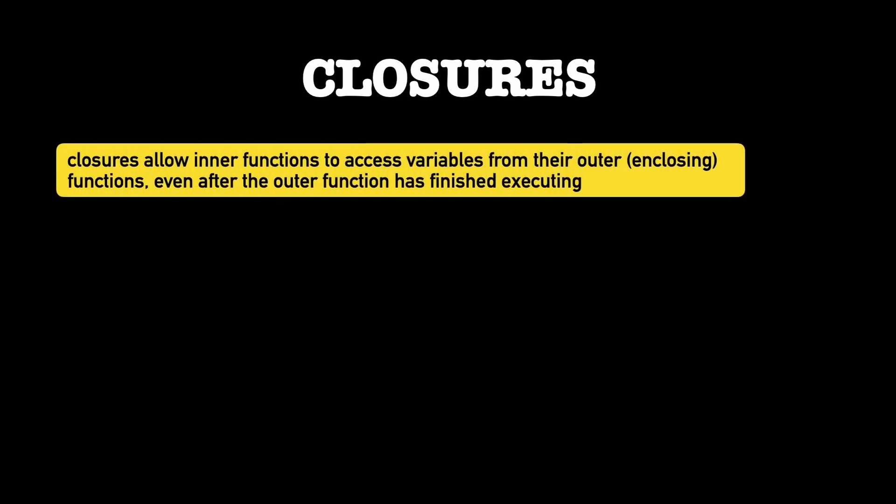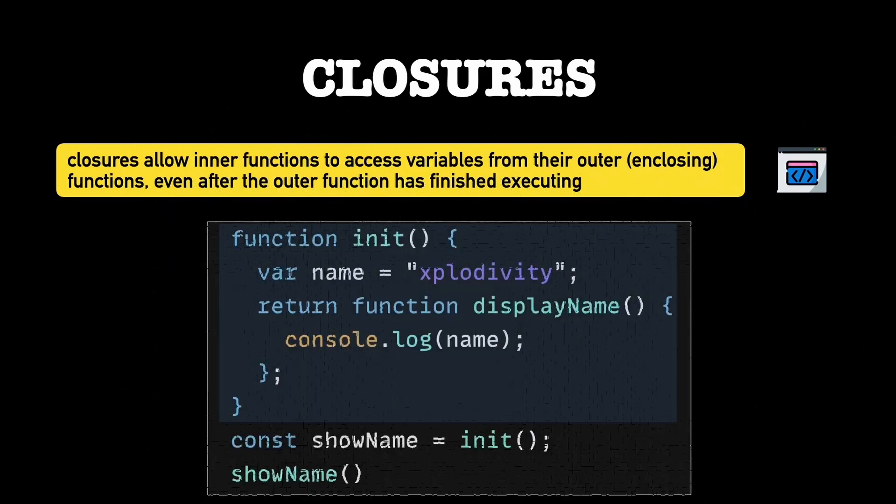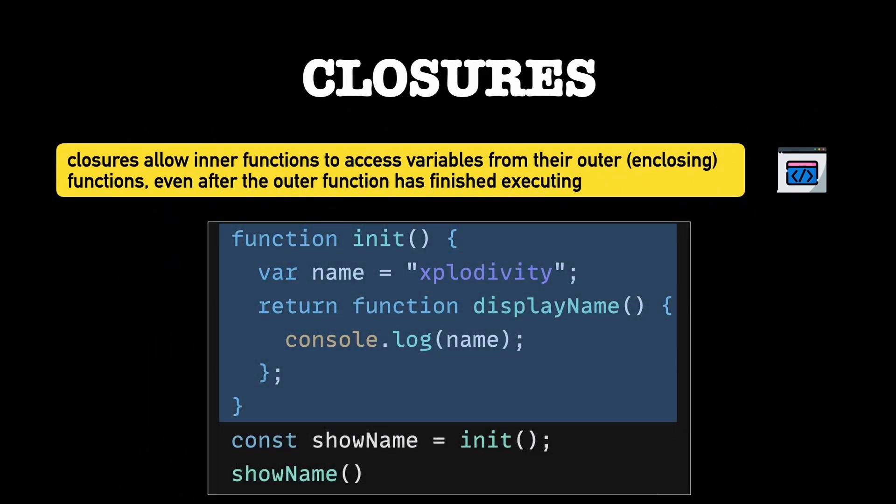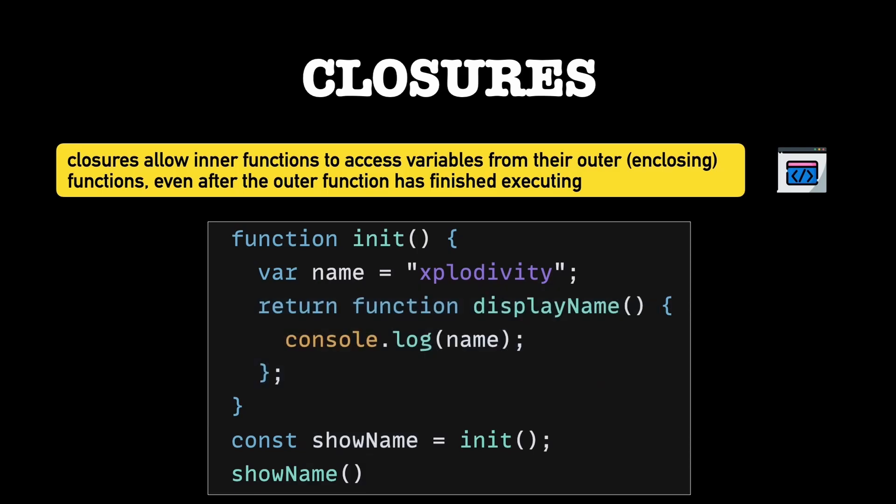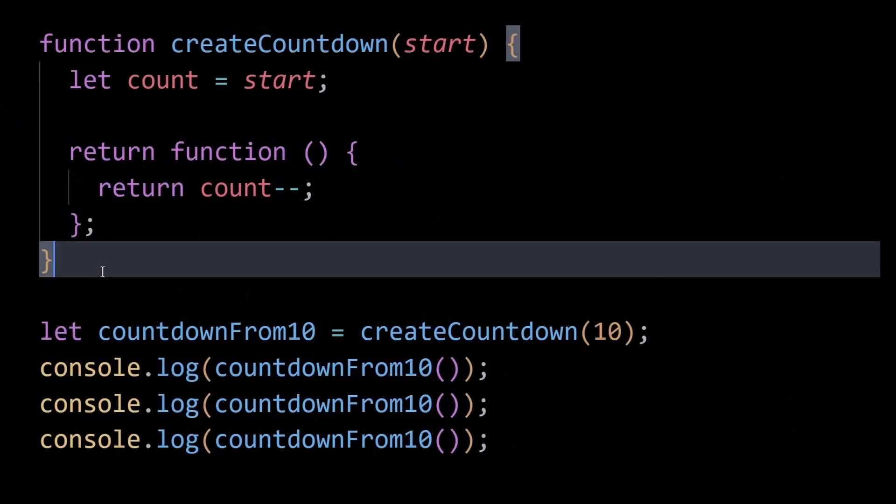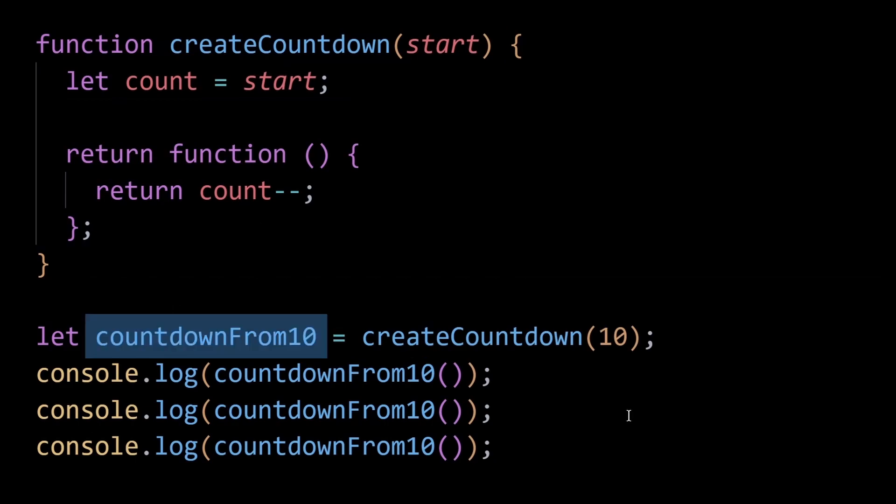We know closures allow inner functions to access variables from their outer functions even after the outer function has finished executing. While closures provide this functionality, they also come with a responsibility to manage memory properly. Consider this example here.